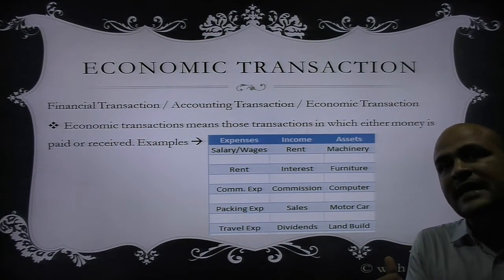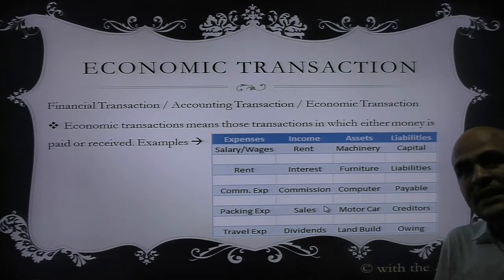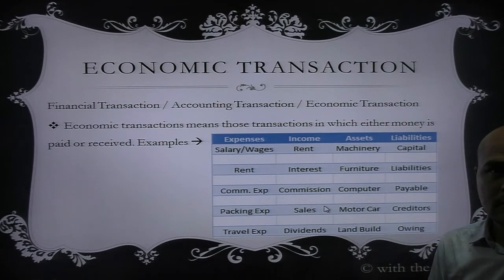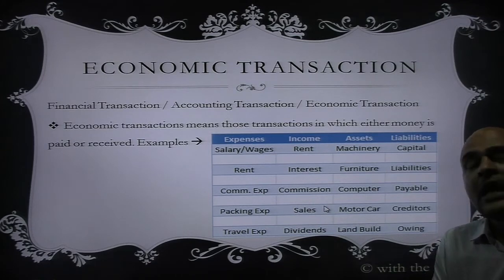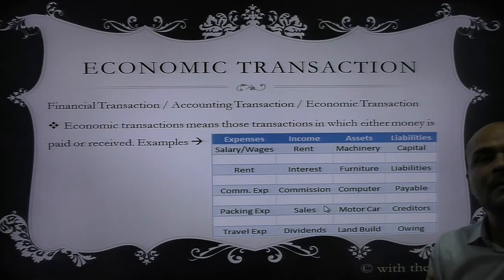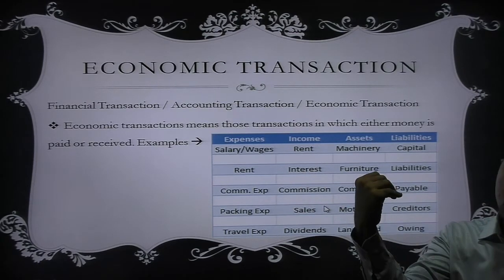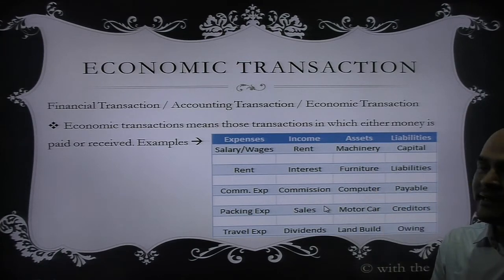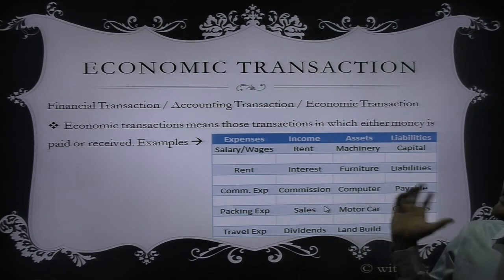Similarly, if there is any liability — liability means taking some money on credit, in simple words taking a loan — once again money is involved. If I am taking a loan I will receive some money, so that is also an economic transaction. So expenses, income, assets, and liabilities are all examples of economic transactions.